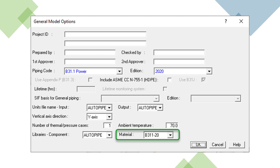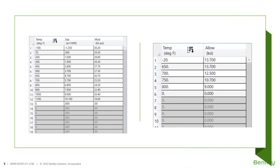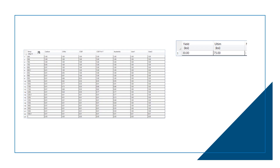So what does it mean when we say we include these piping codes in AutoPipe? As an example, when you select B31-1 as the code for your piping model, the B31-1 material library will automatically be used. This includes material information such as the expansion rate, hot modulus, and allowable values according to temperature, as well as weld reduction factors and yield and ultimate strength values, if available and applicable.